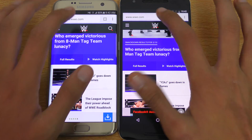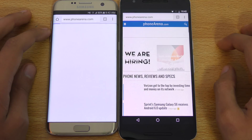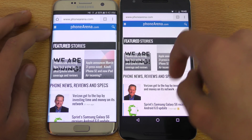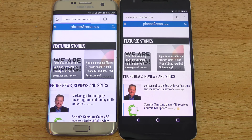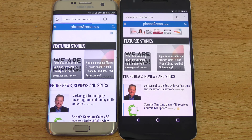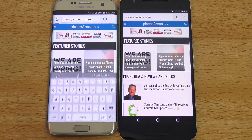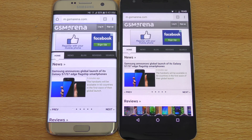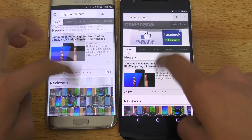That was very close. Next up is phonearena.com — definitely faster on the Nexus 6P. Impressive, because when I did the main speed test video a couple of days ago when I first bought the S7 Edge, it was performing better. Now GSM Arena — that was almost equal, no difference. Impressive stuff on both phones, scrolling with no problem whatsoever.